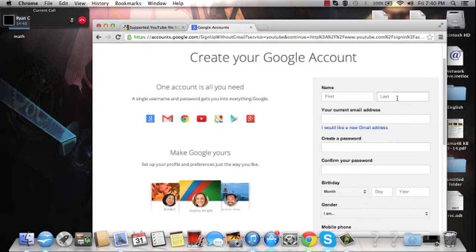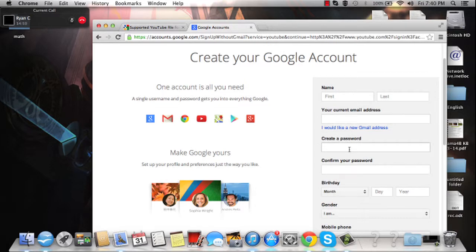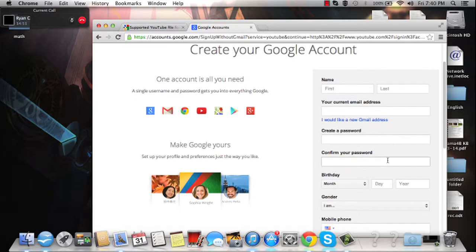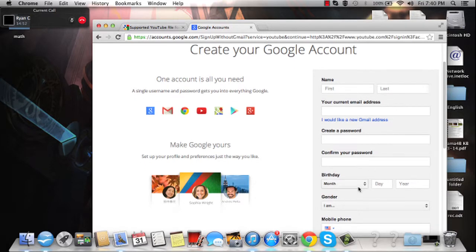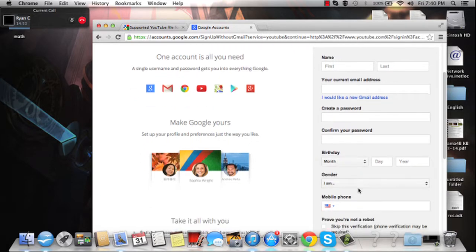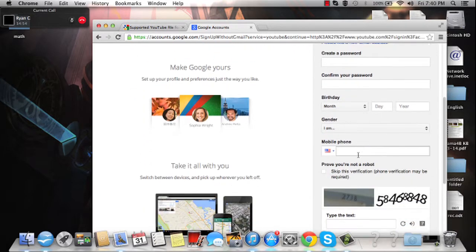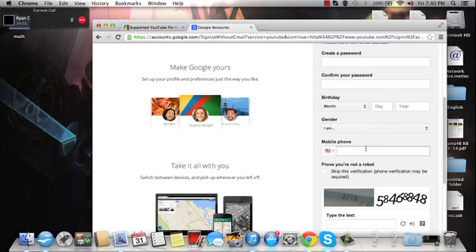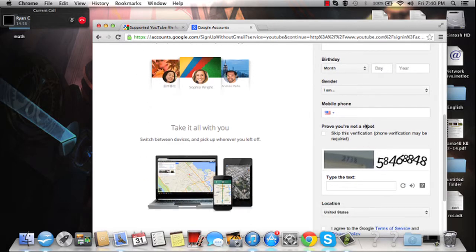Name, last name, you're going to put here. Email address, create password, confirm it. Do your birthday, gender, mobile phone, you don't even necessarily need to do that.